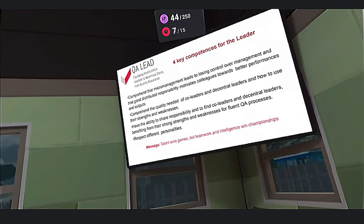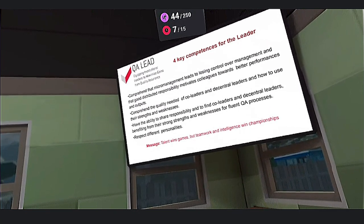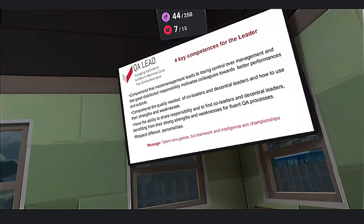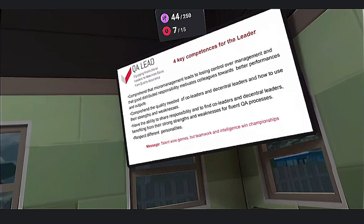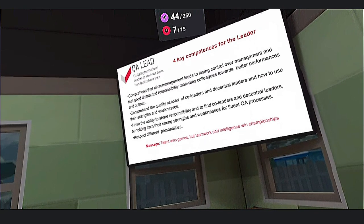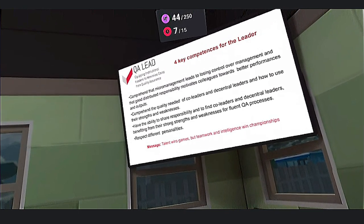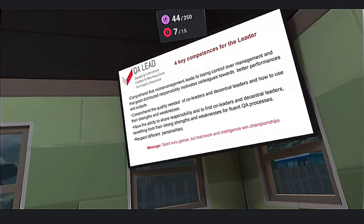And the fourth competency is to respect different personalities. The key message is: talent wins games, but teamwork and intelligence win championships.